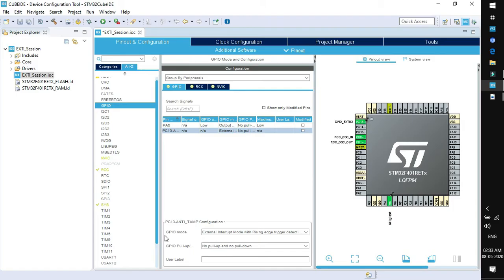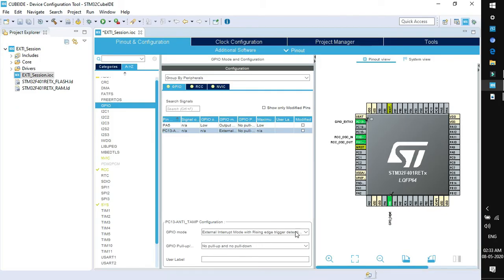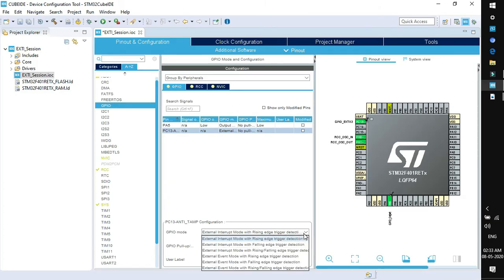One is GPIO mode. This mode is different from what we have done till now. The mode is external interrupt mode with rising edge trigger detection. We need to change this to external interrupt mode with falling edge trigger detection.